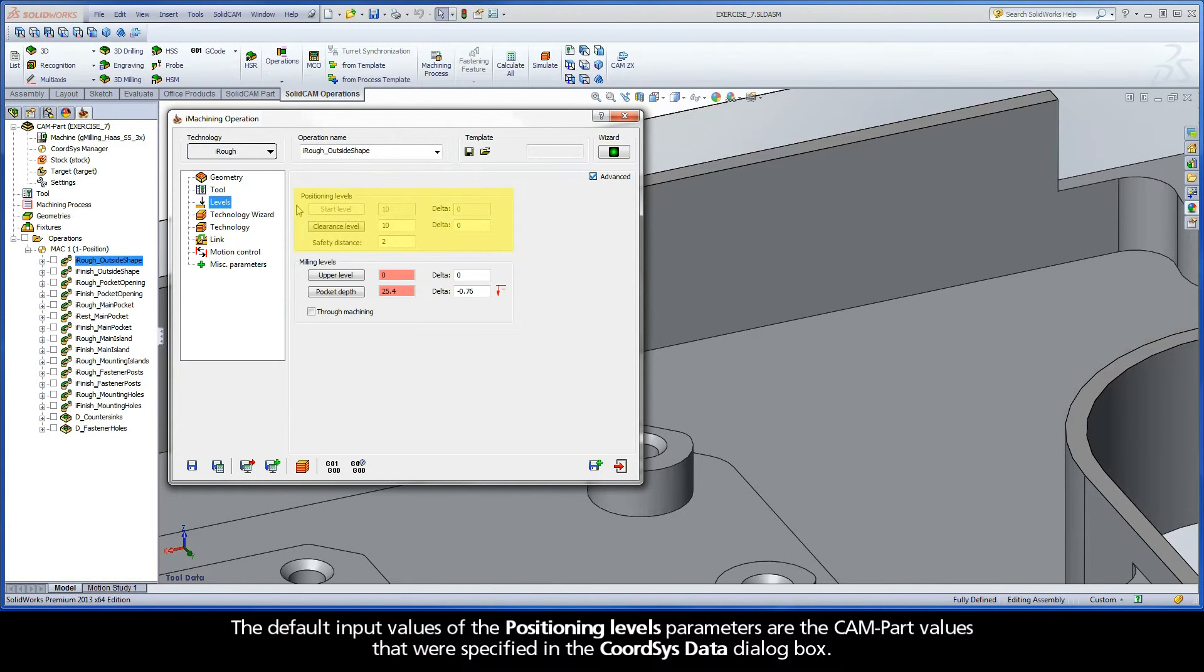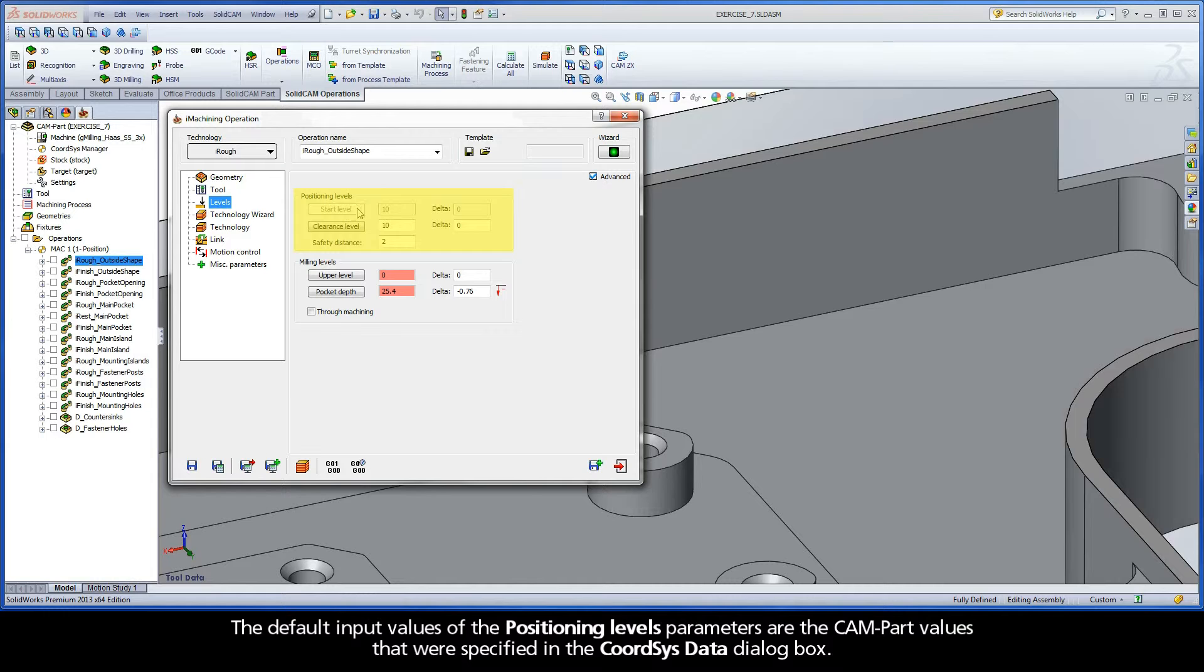The default input values of the Positioning Levels parameters are the CAMPART values that were specified in the CoordSysData dialog box.